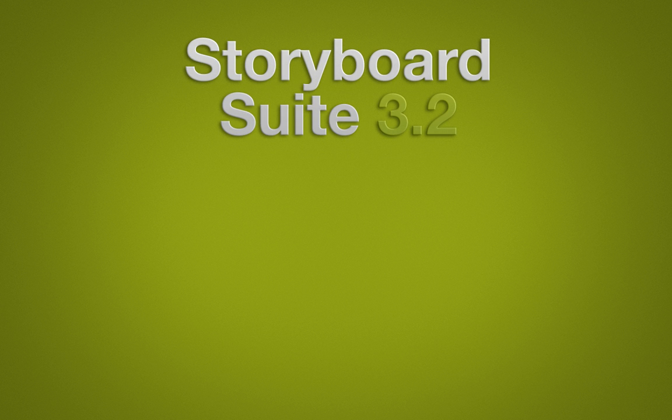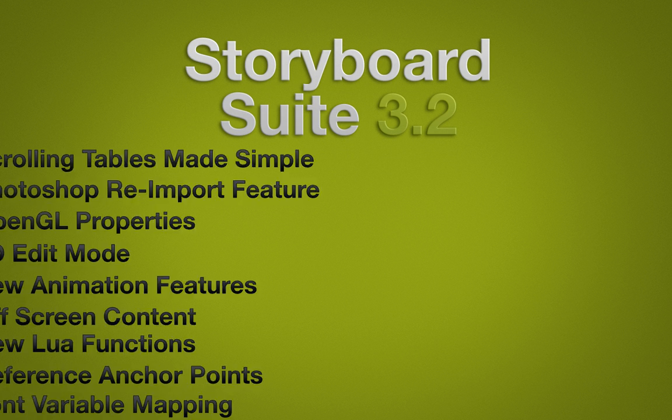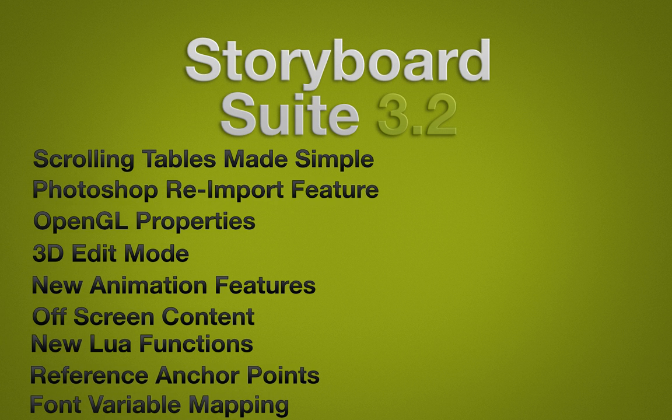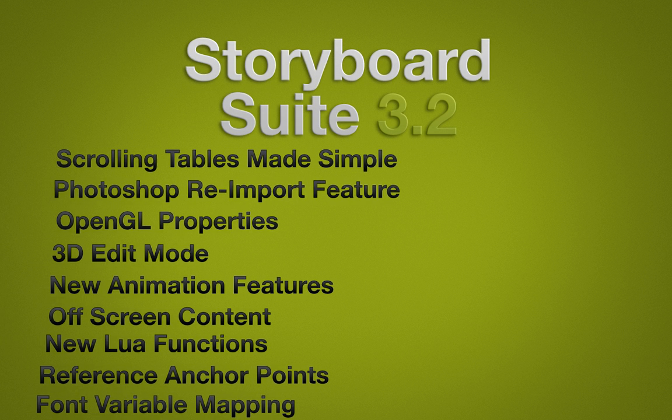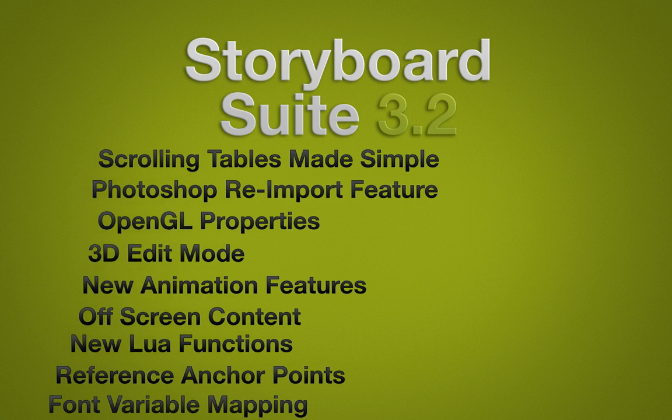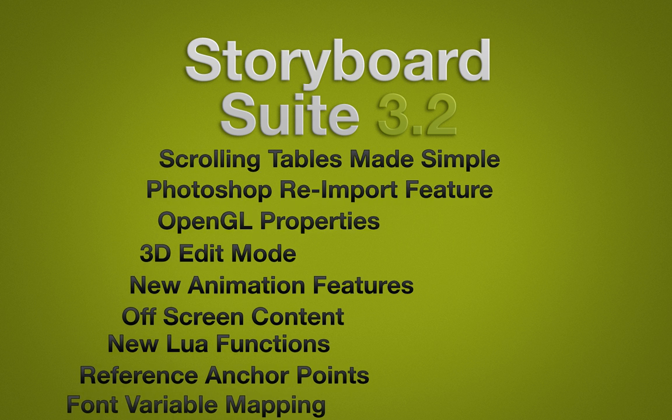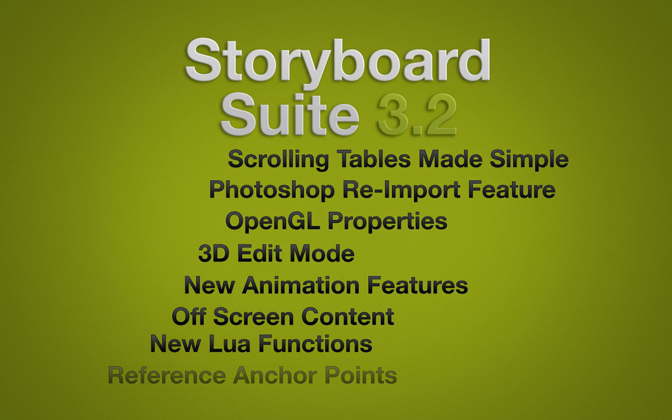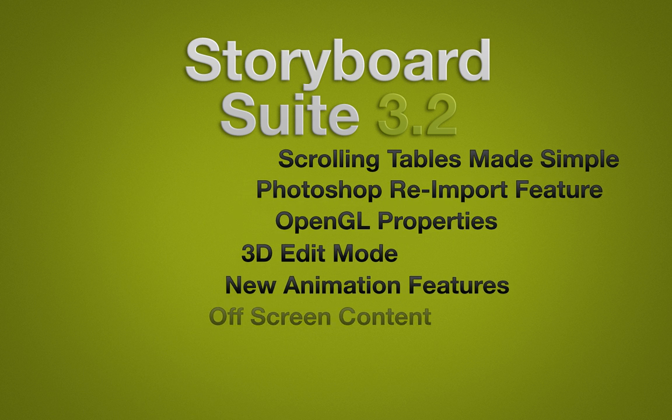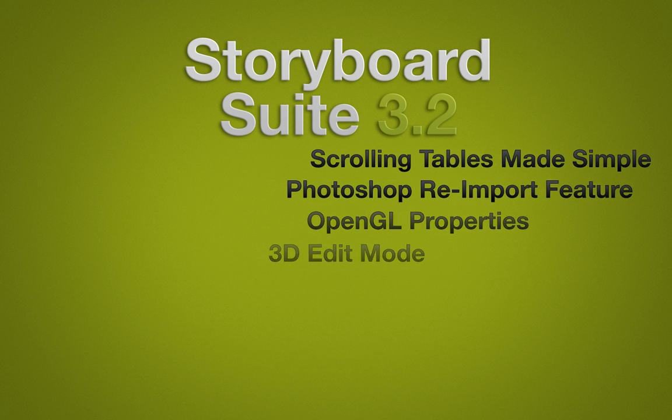The new Storyboard Suite 3.2 offers an improved workflow that helps users develop their application quickly and with ease using refined features and new features that have been added.